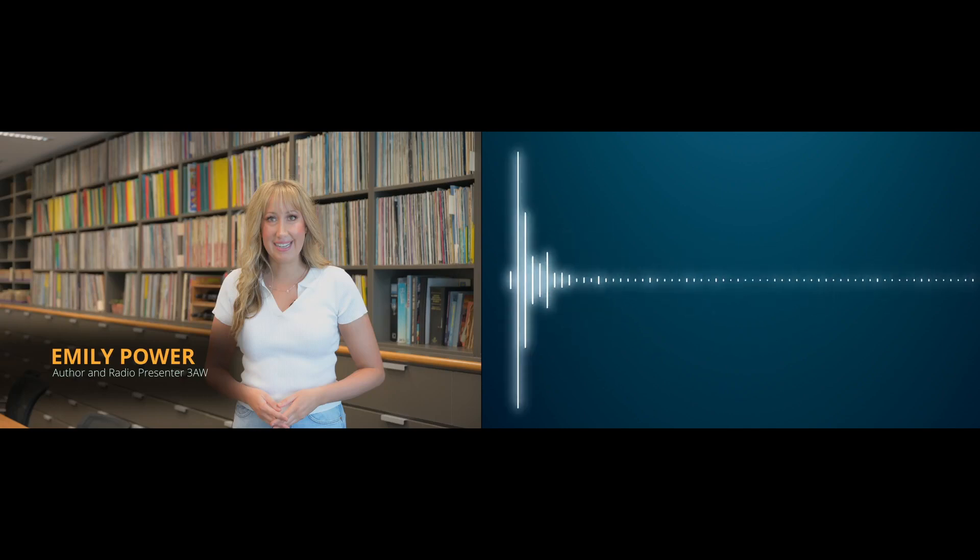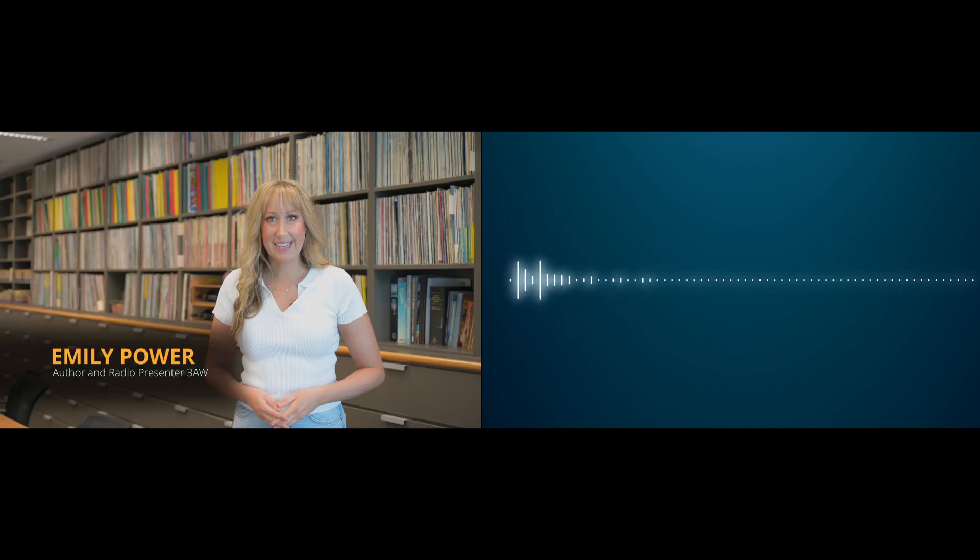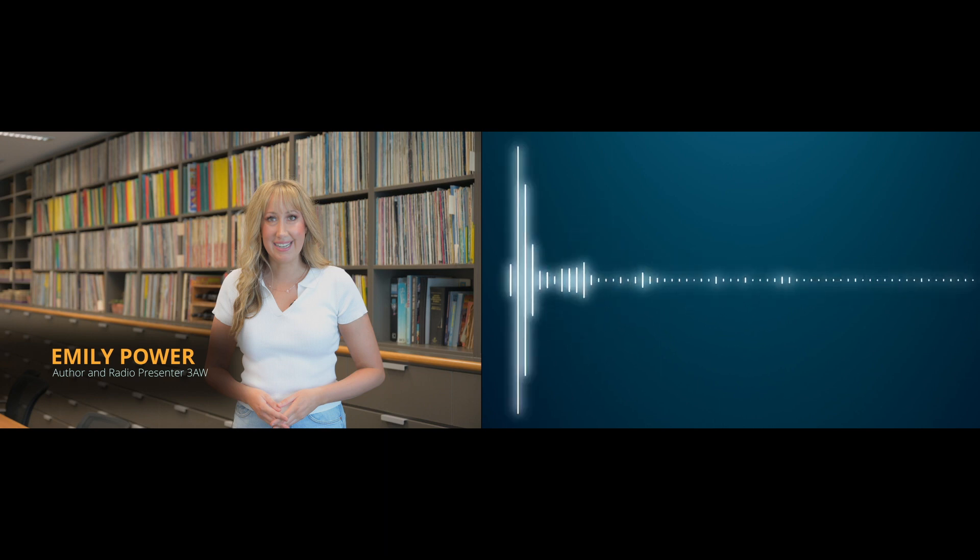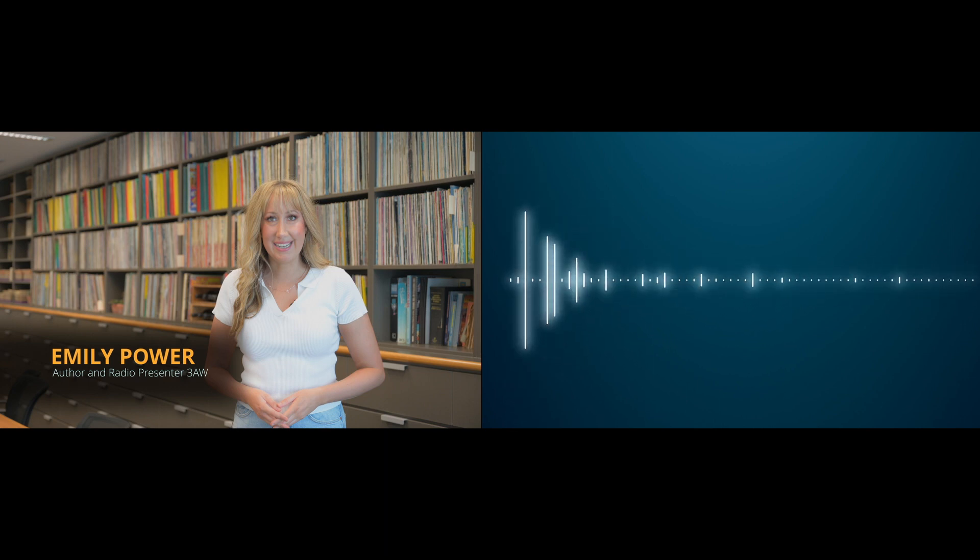Nights on 3AW, try Amplifont's latest technology hearing aids, free for 14 days. T's and C's apply. Call 13MyEars today to book an appointment.